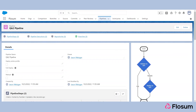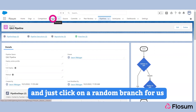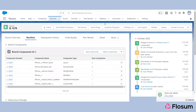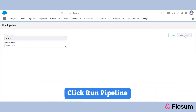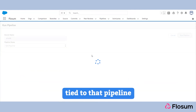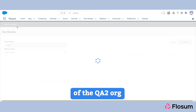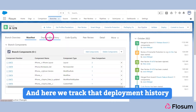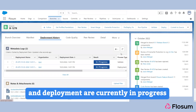Now if we actually wanted to kick this off in real time, I'll go to my Branches tab and click on a random branch — I'll click on JR678. Let's pretend we already walked through all of our quality gates. I'll simply click 'Run Pipeline.' Since there's a deployment tied to that pipeline, Flowsome knows to automatically take a backup of the QA2 org before actually trying to deploy. Here we can track that deployment history under this tab, and the validate and deployment are currently in progress.